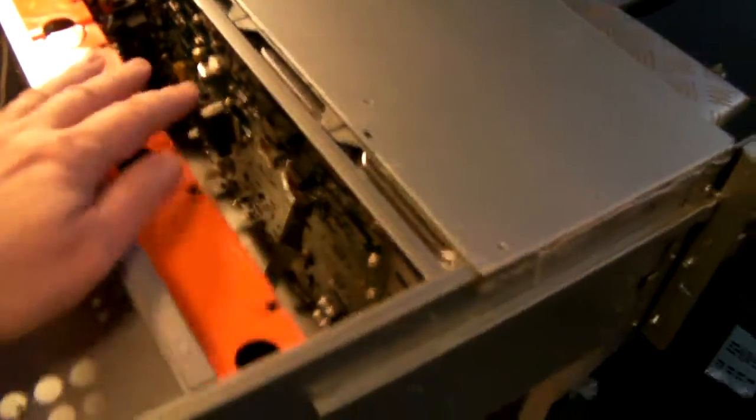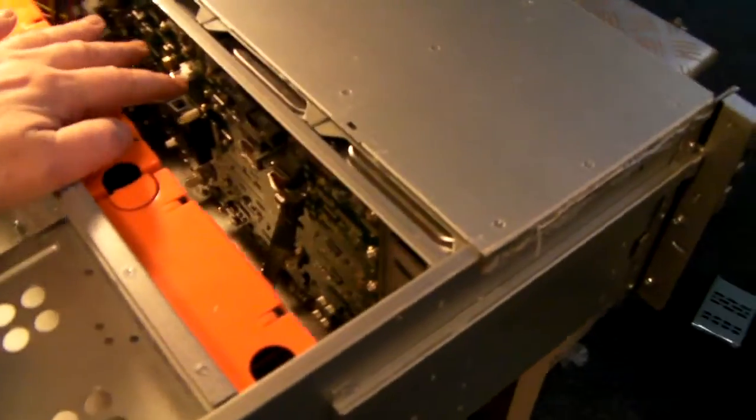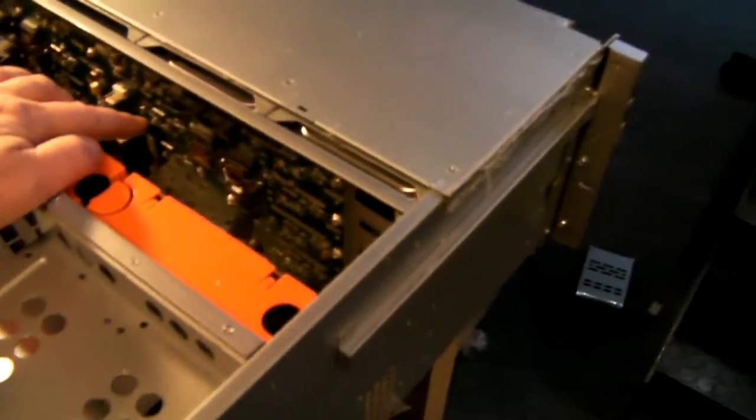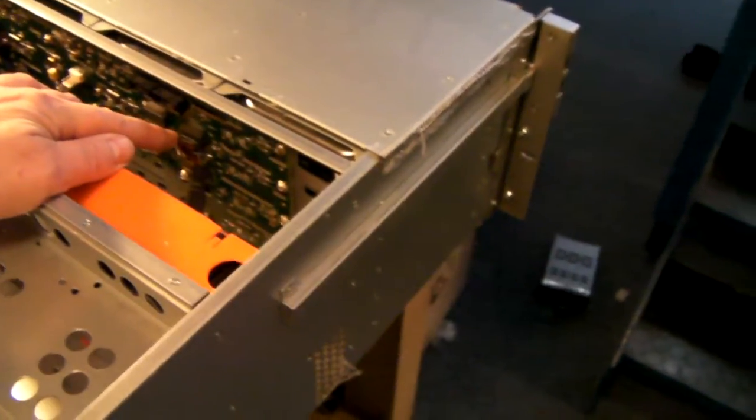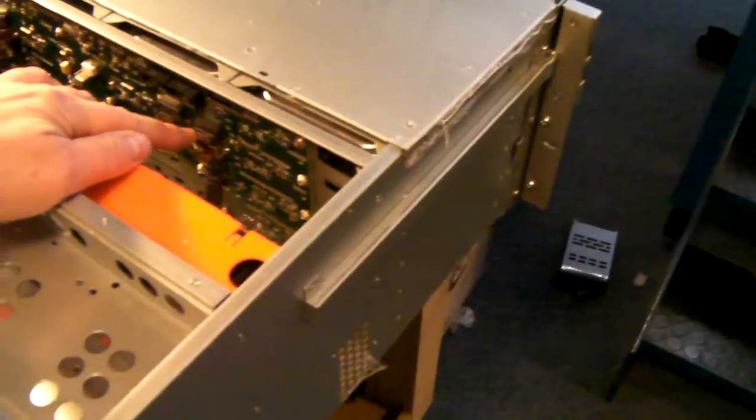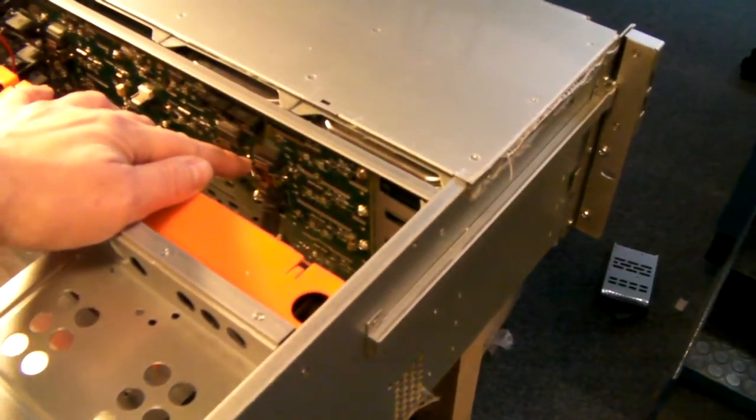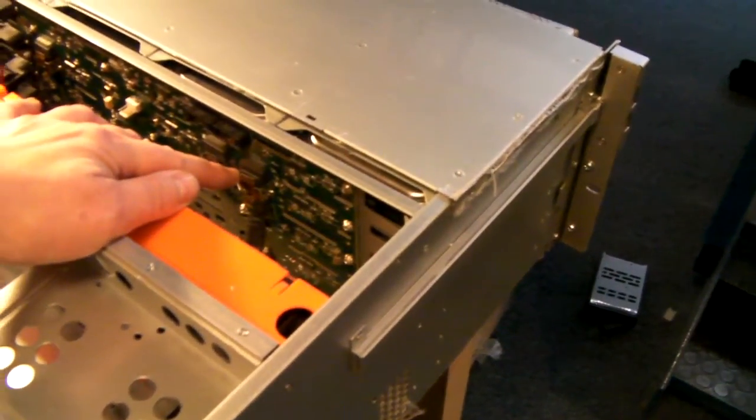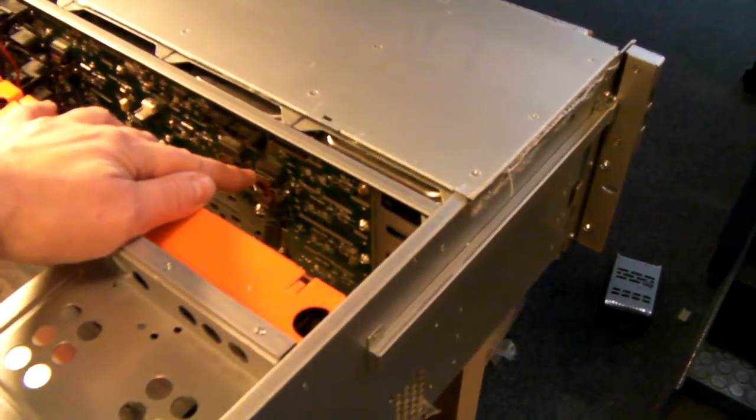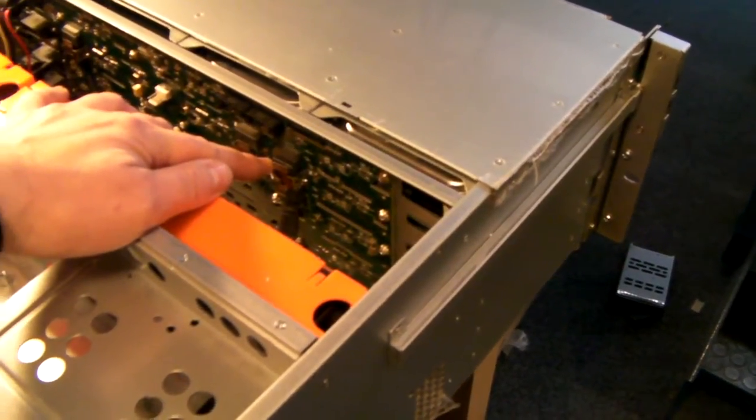With an expander backplane you can control all 24 drives by a single 4 port card.